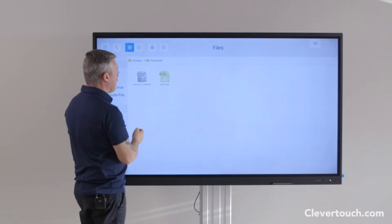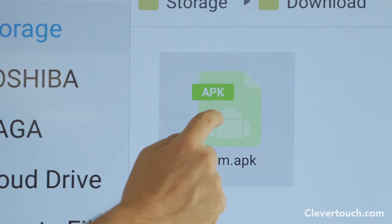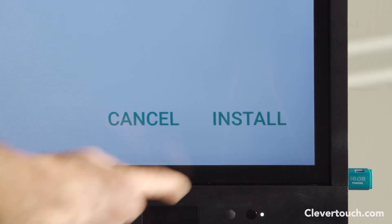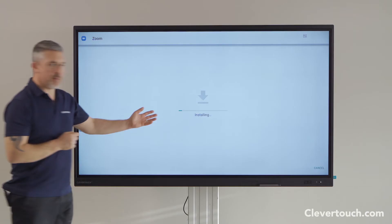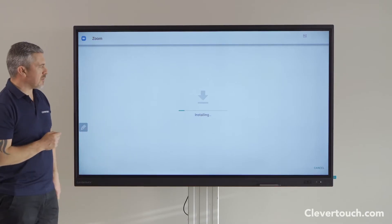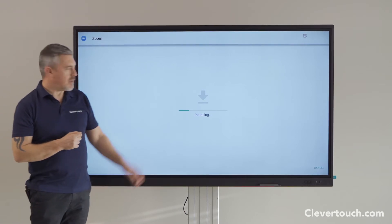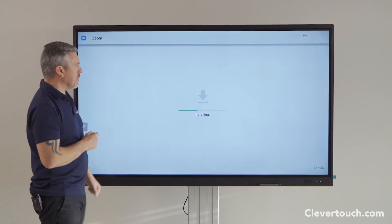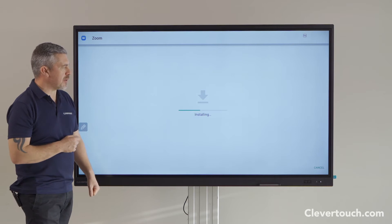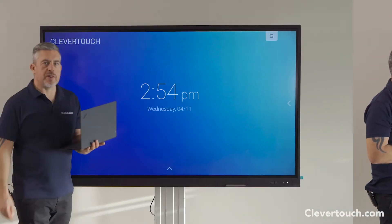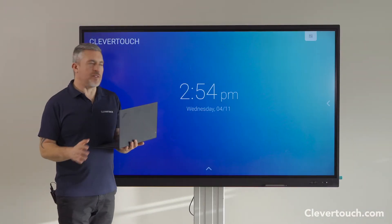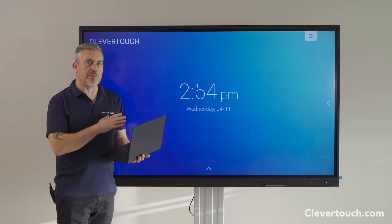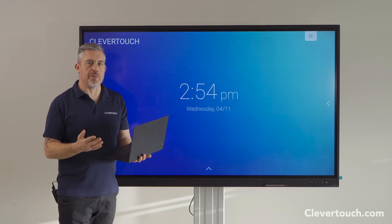Here it is — downloads — and you can see the Zoom APK file. Double-click on it and it will now install it, beginning the process. When it's done, the Zoom app will then appear in the app section. Now that I've got the Zoom APK file downloaded onto the board, I can join a meeting.